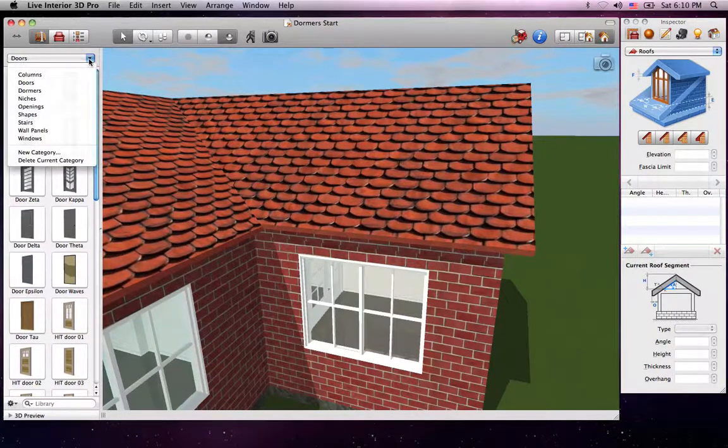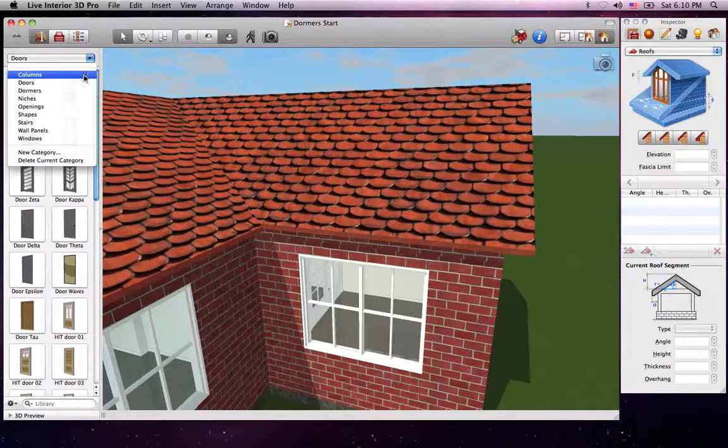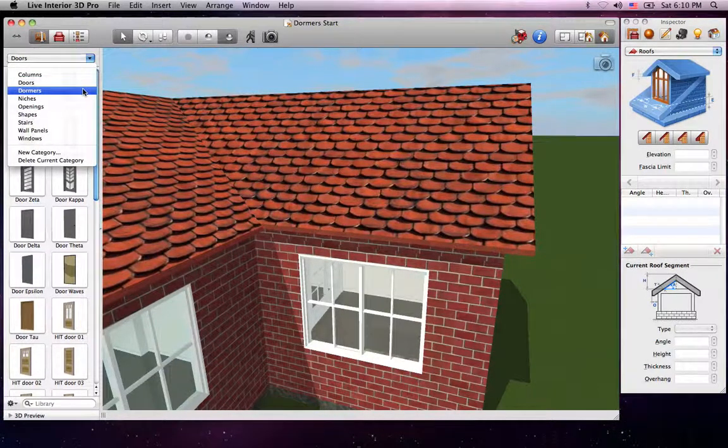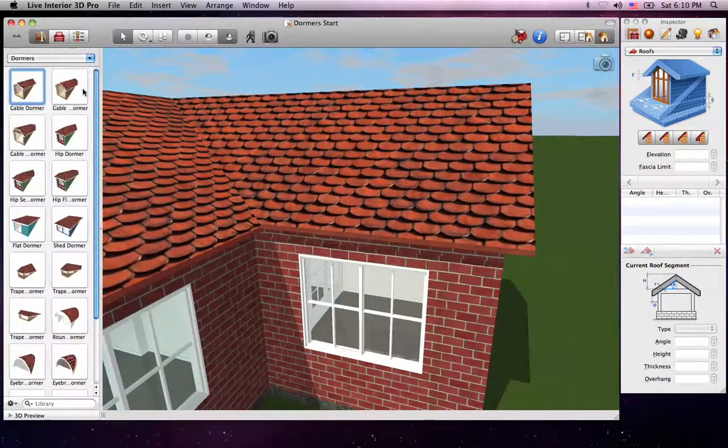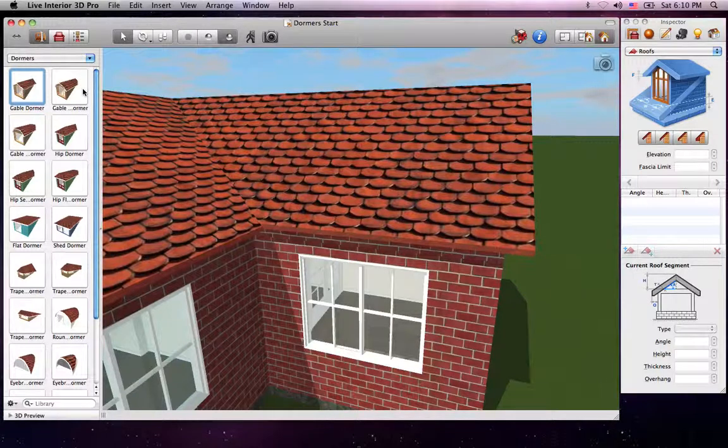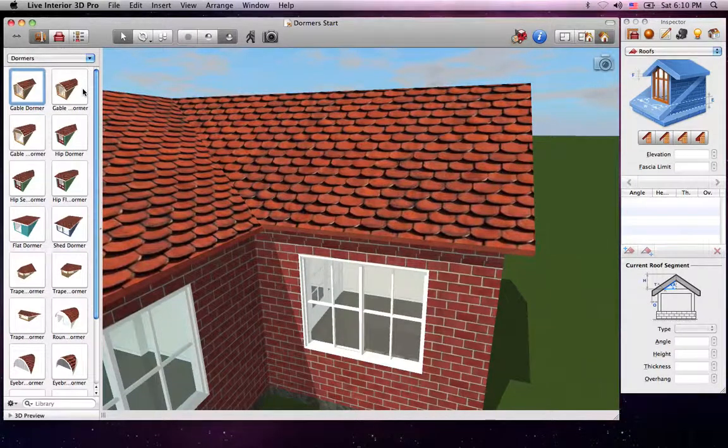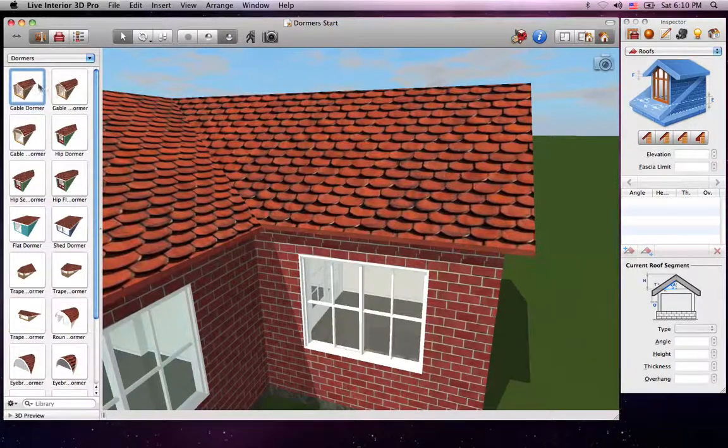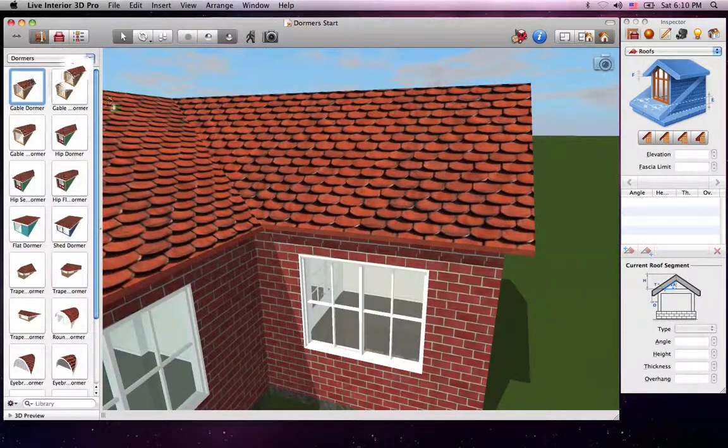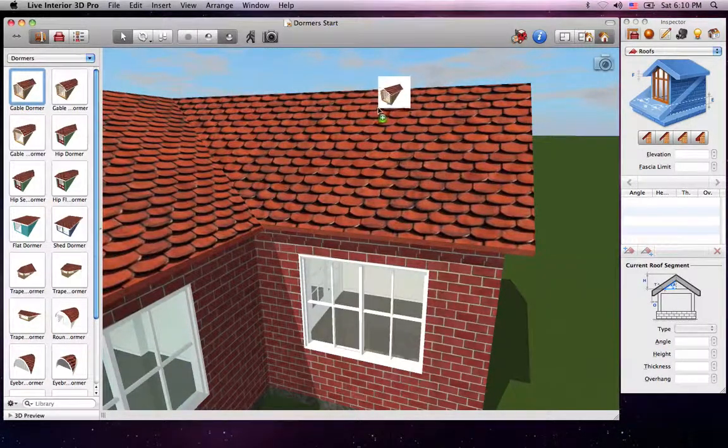Now we have added 16 pre-made dormers that can be found in the Building Elements Type of the Object Library. And, like most things in Live Interior 3D, adding one is as simple as a drag and drop.